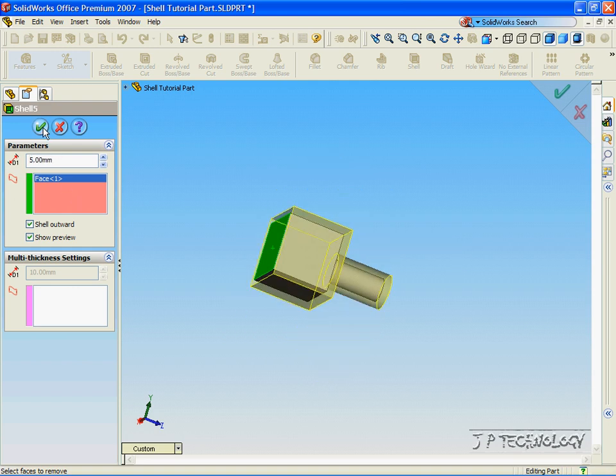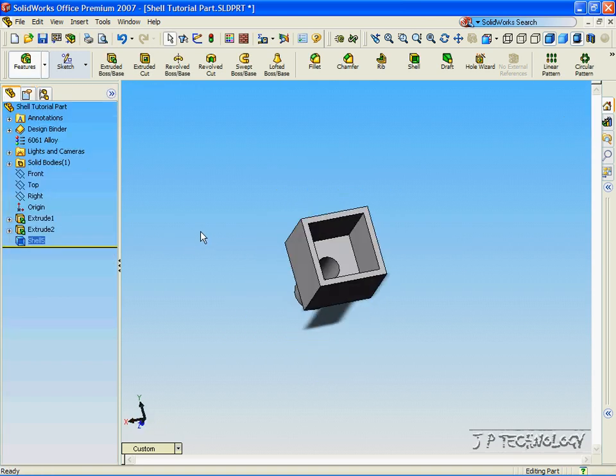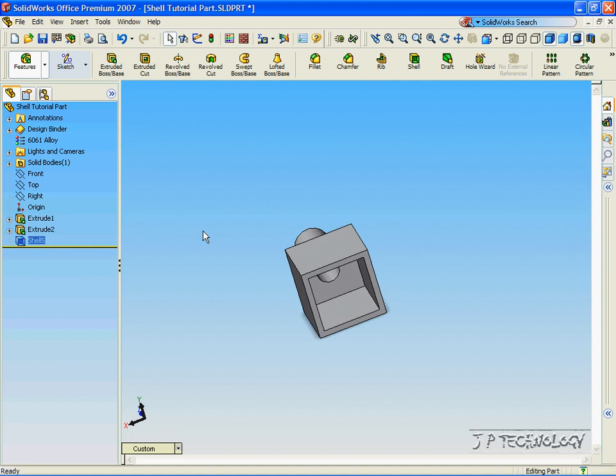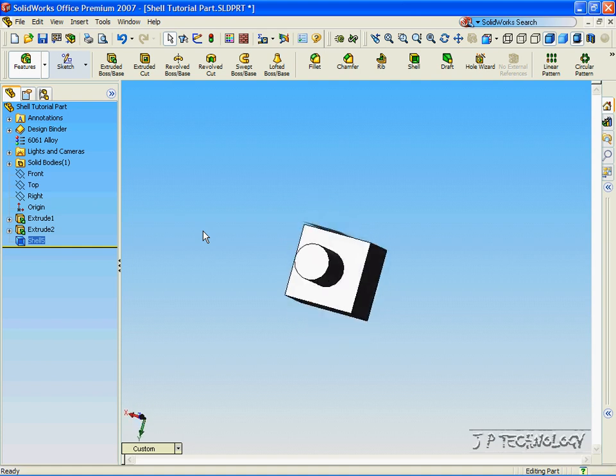Click OK. And now we've made a 5 millimeter shell around that part that we first began with.